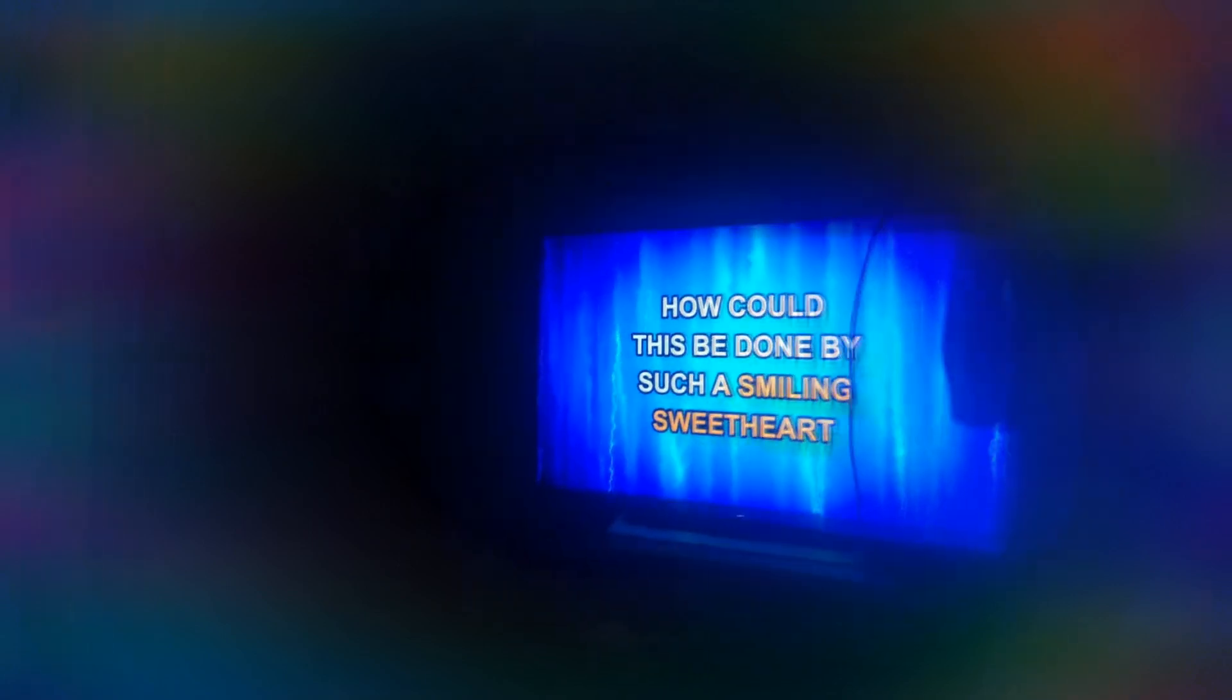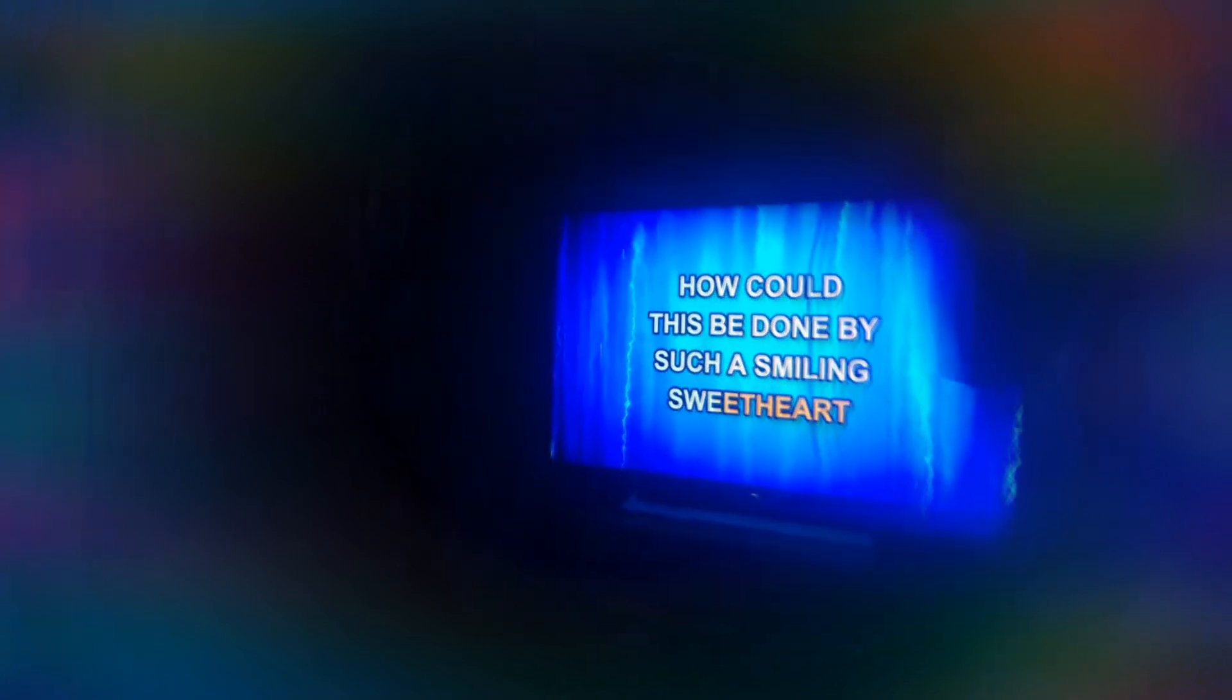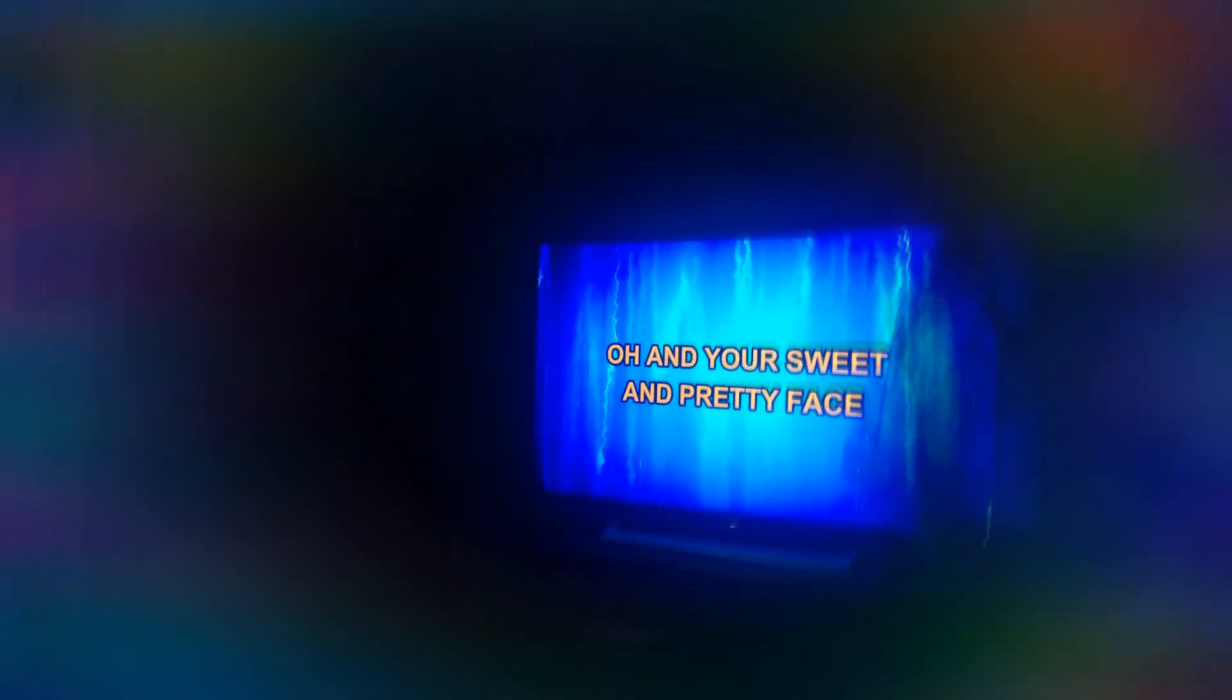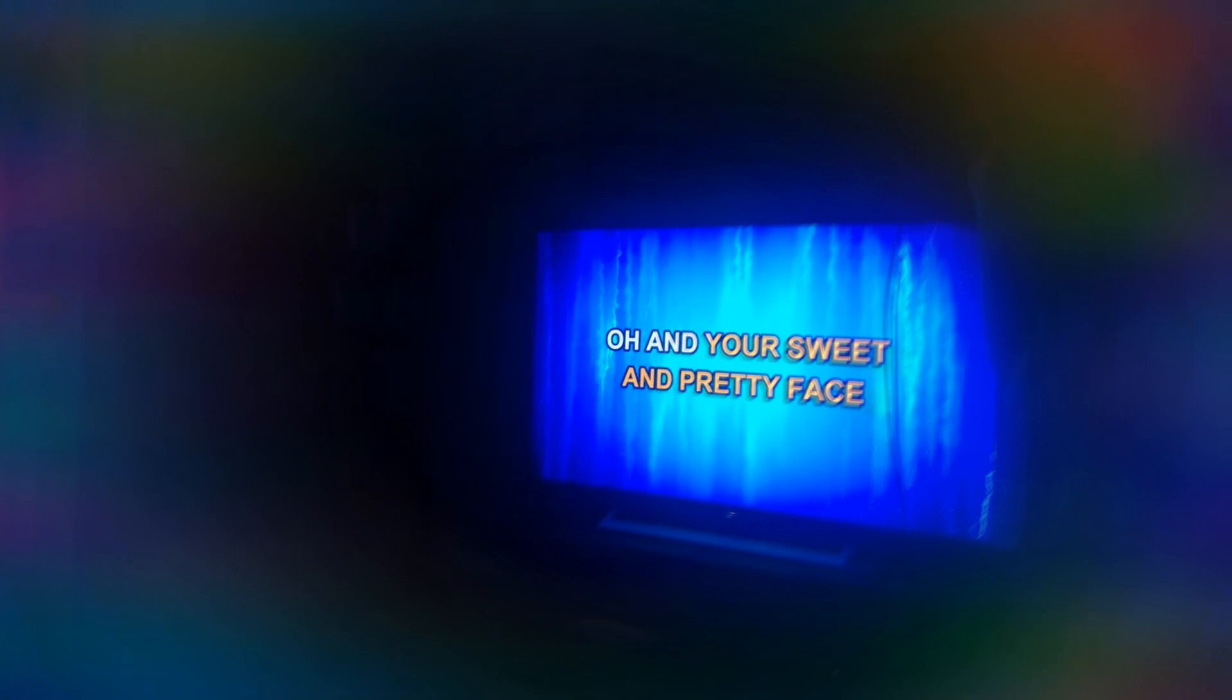yet so. How can this be in heaven, by such a smiley sweetheart, oh your sweet pretty face,